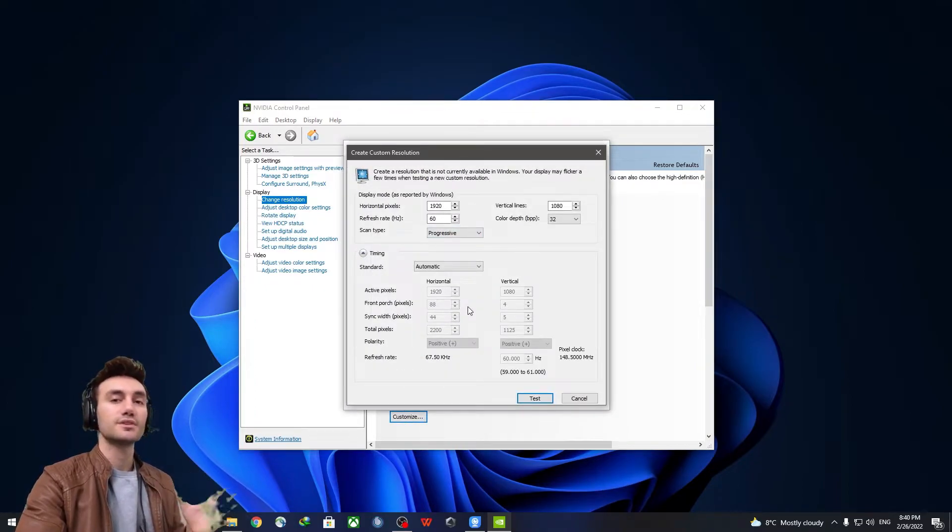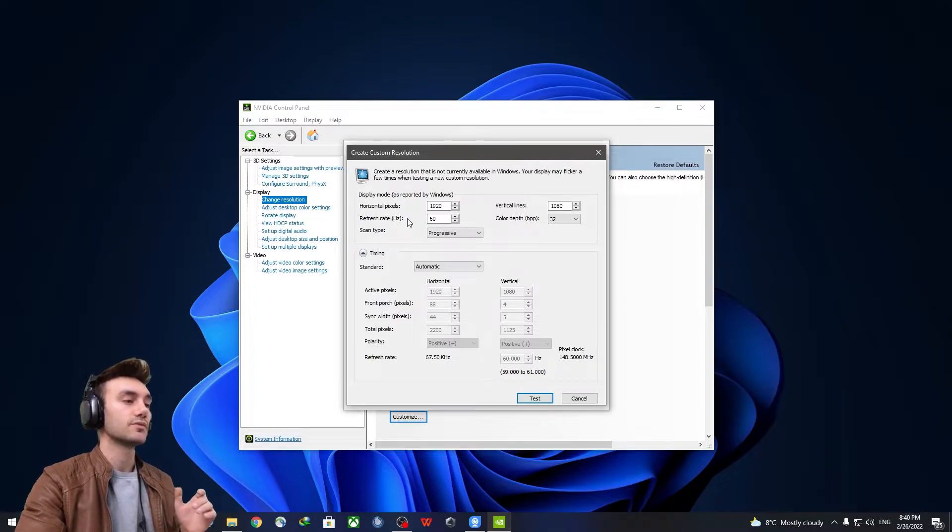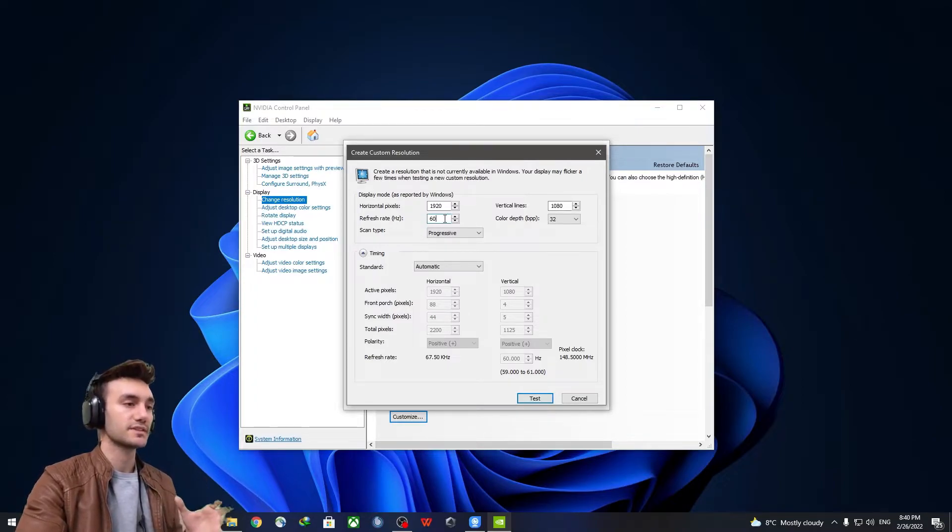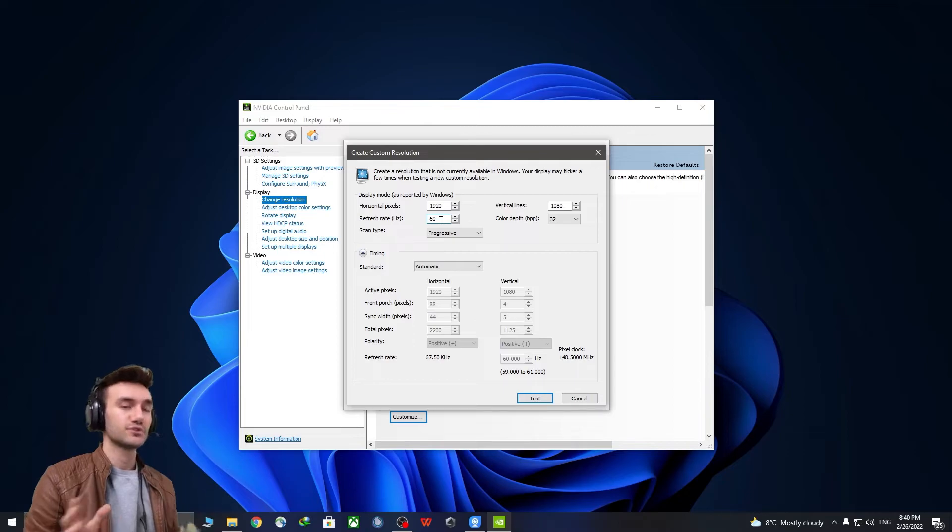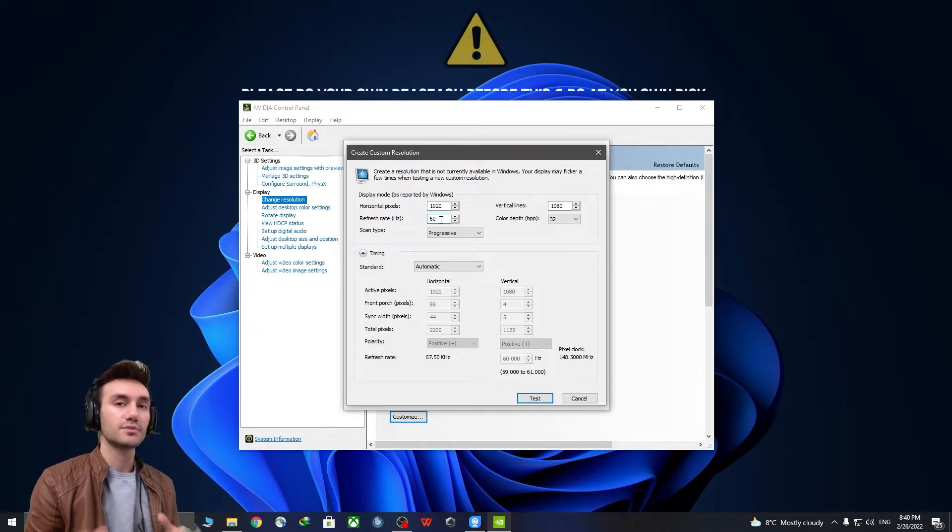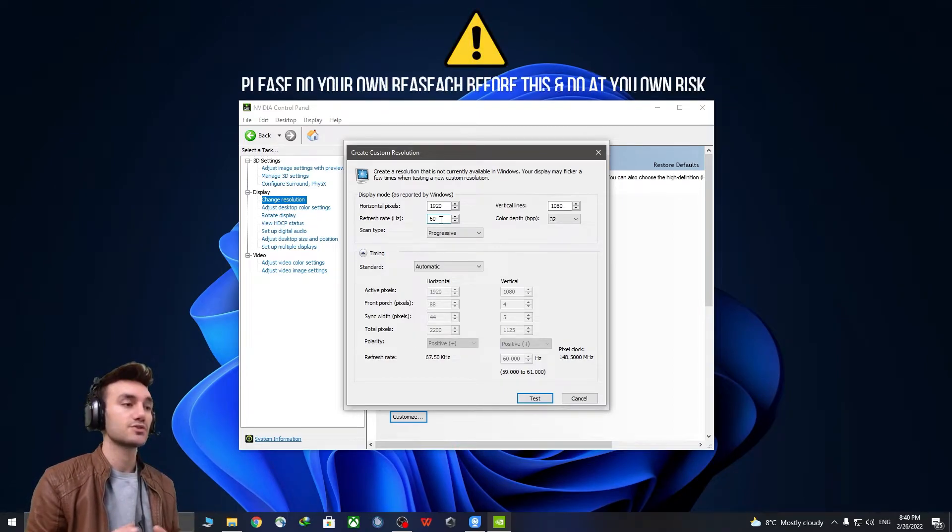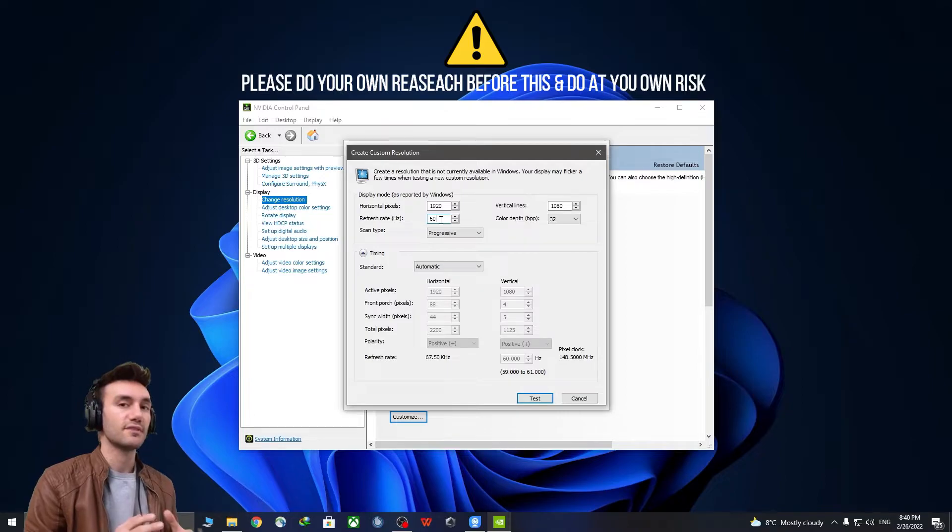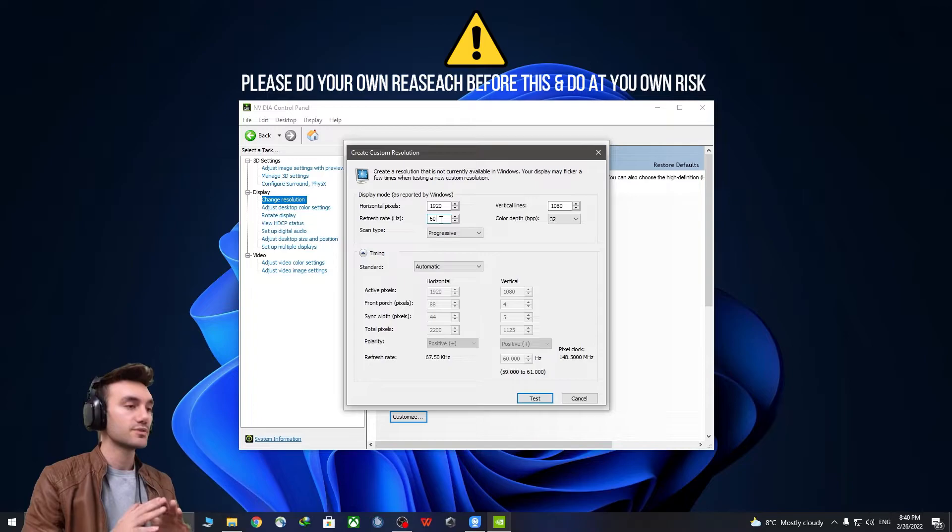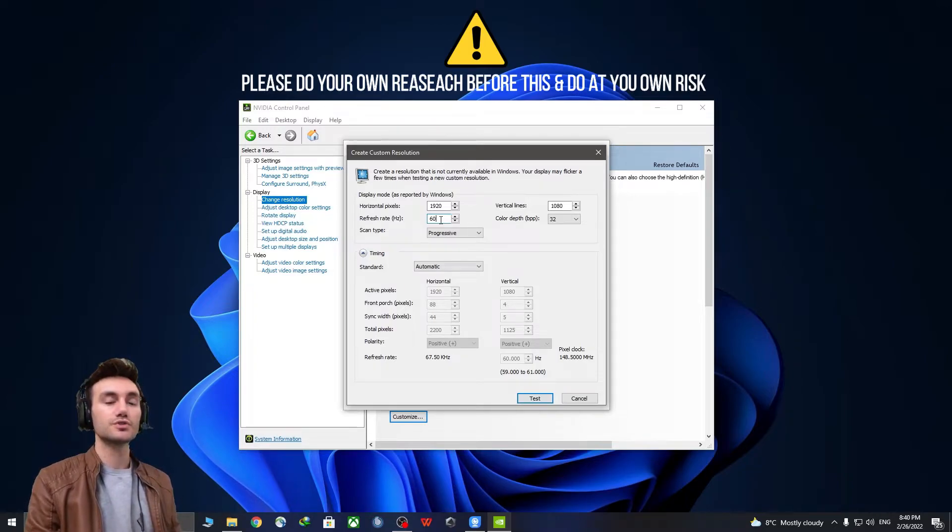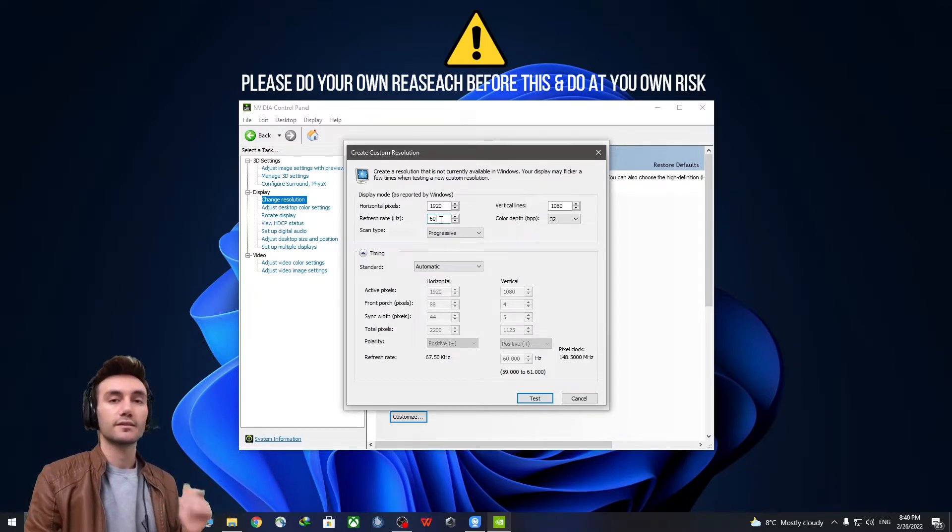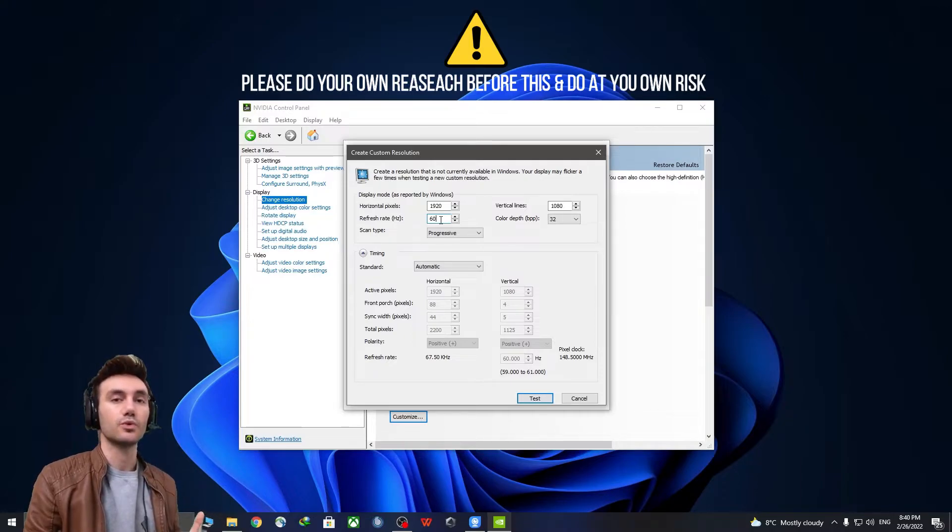Okay, so in this little box, you want to increase the refresh rate right here from 60 to 75. The tricky part is that 90% of the monitors will post in 75 refresh rate. But if your monitor just went black and didn't respond, there's nothing bad and nothing harmful to your computer. You just want to bring the number down by one and test 74.